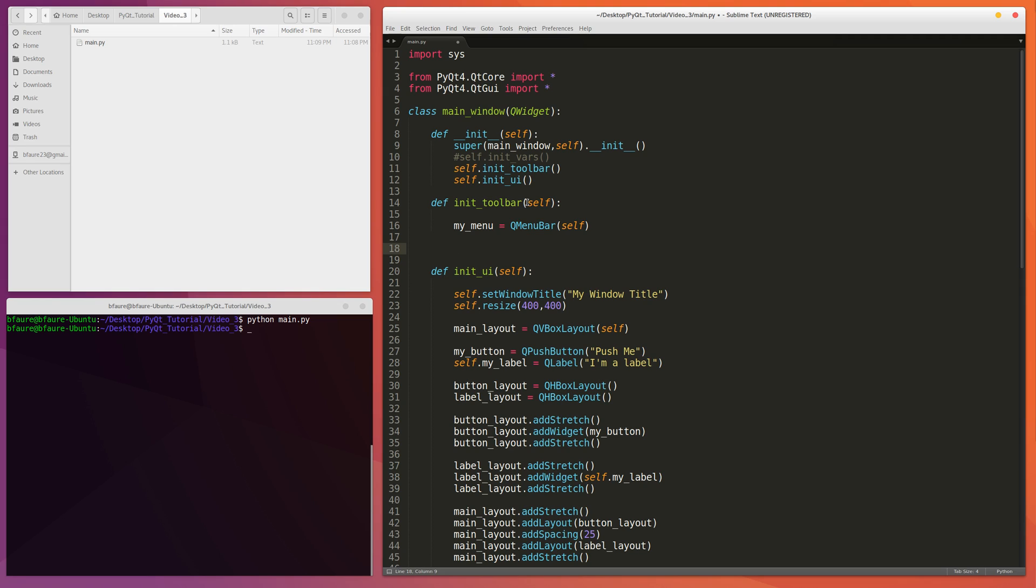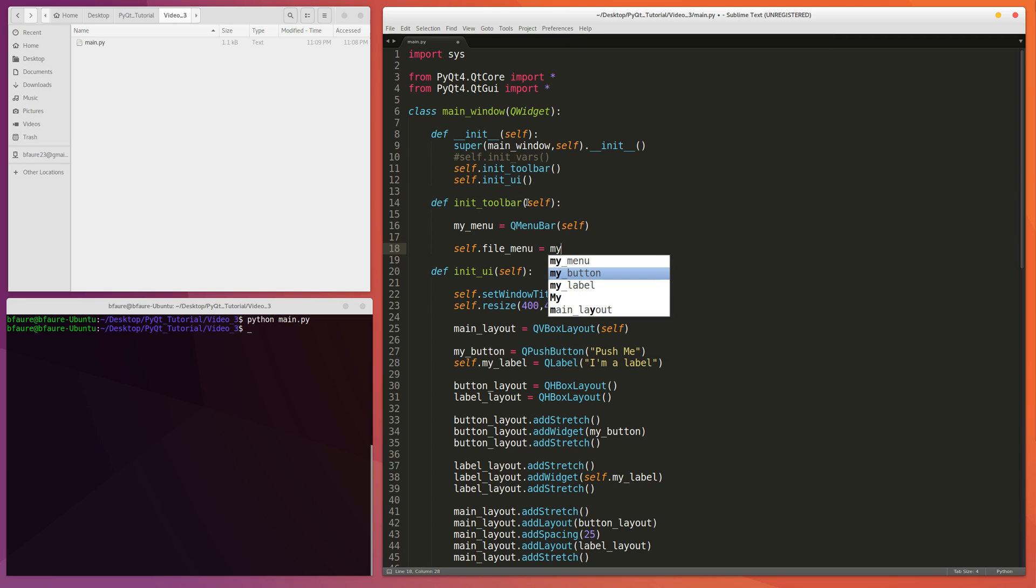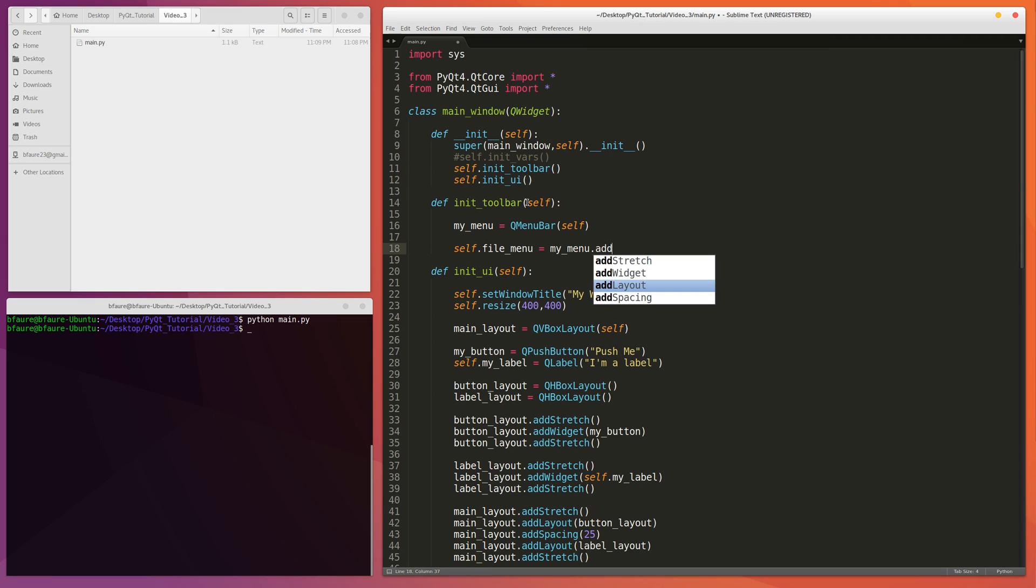And then in this example, we're going to do a file menu as well as an edit menu. So for the file menu, and also for both of them, we probably want to make them member variables so we can reference them inside functions if you want to change the name of it or something or change one of the items inside of it. So self.fileMenu. And then we add this as a child of myMenu. So we do myMenu.addMenu. And then we want to name it file.